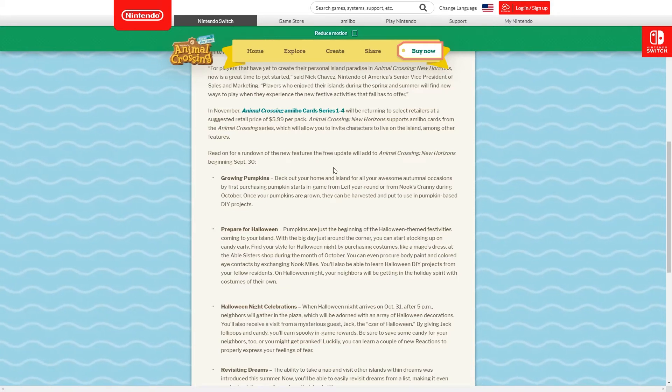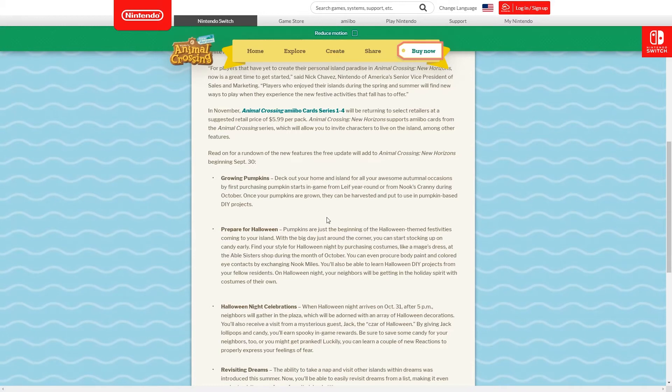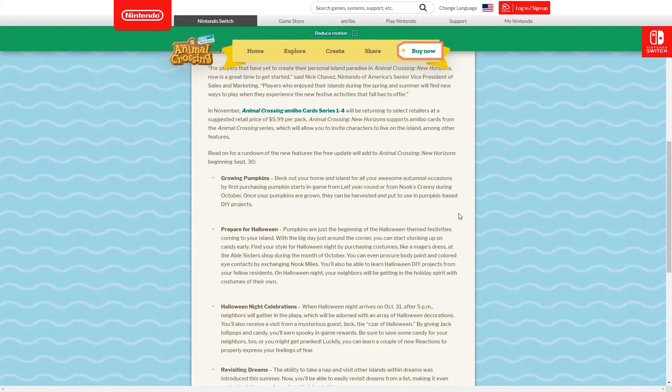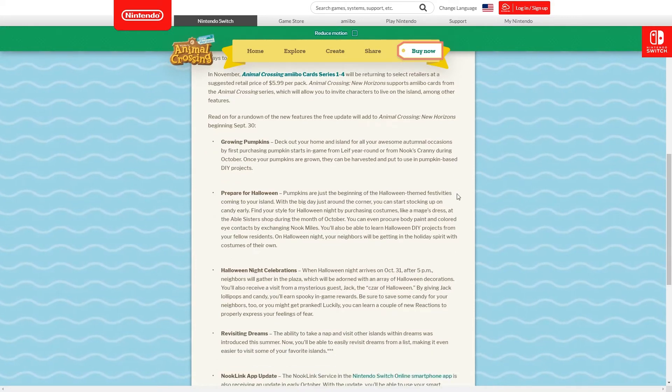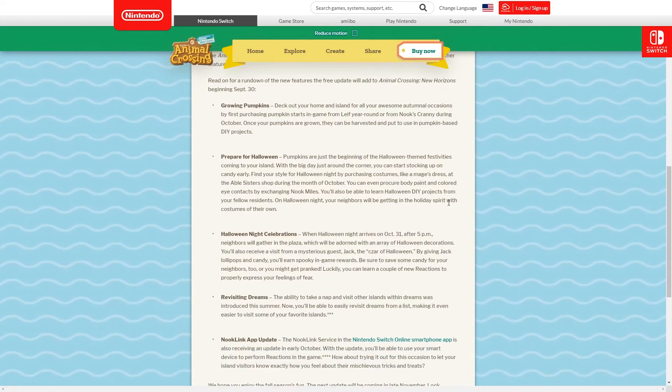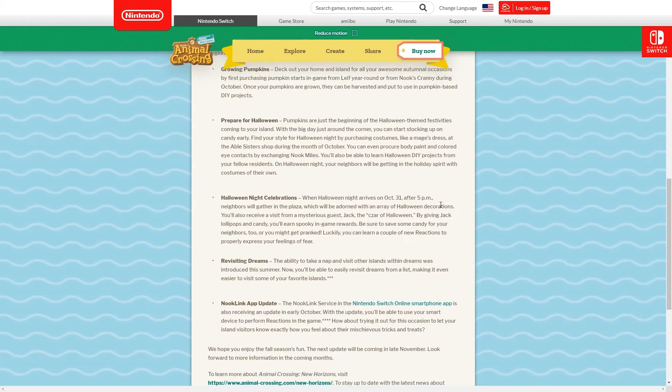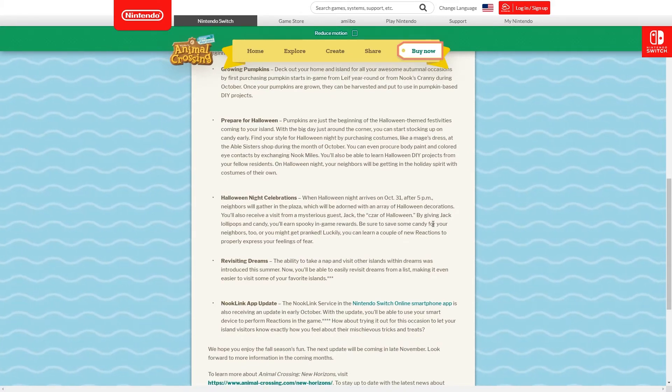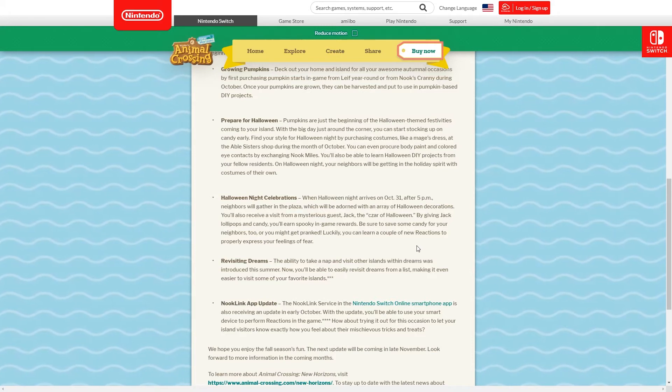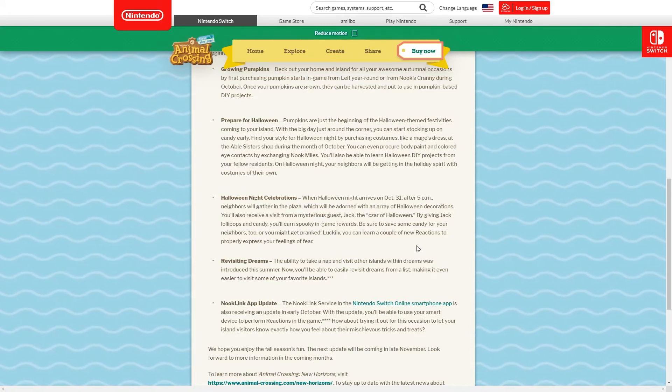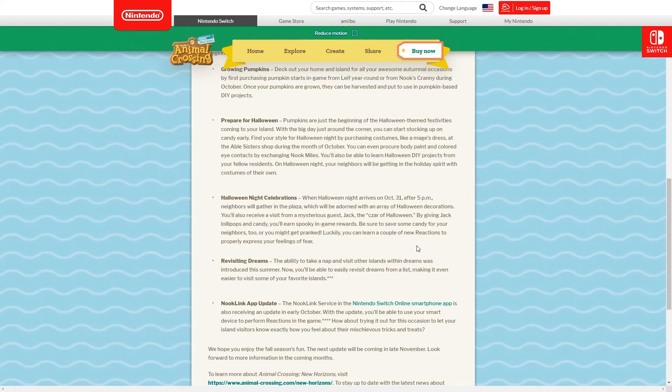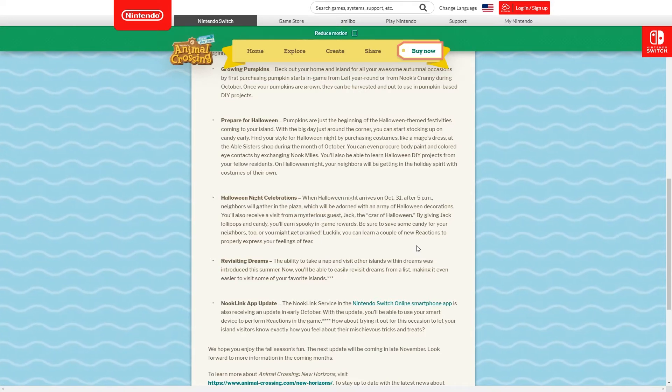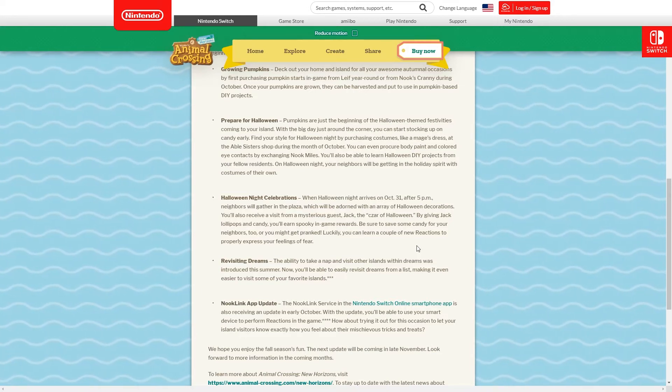Once these are grown they can be harvested and put to use in pumpkin based DIY projects, very cool. Looking forward to seeing if I've missed anything and what else we can make. Normally we're pretty spot on with the trailer to working out what we get. If not, more stuff is always welcome. Of course pumpkins are just the beginning of the Halloween themed festivities coming to your island.